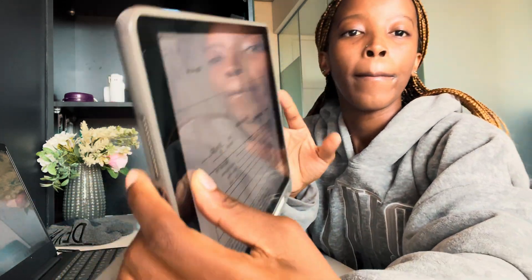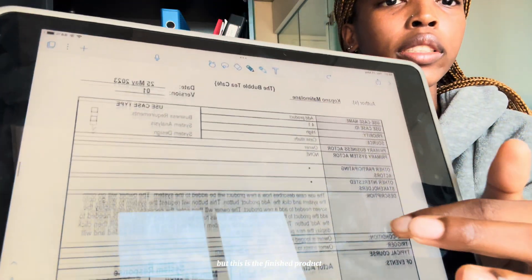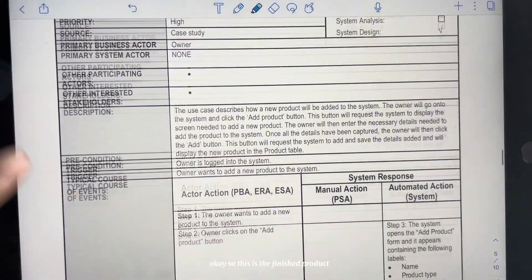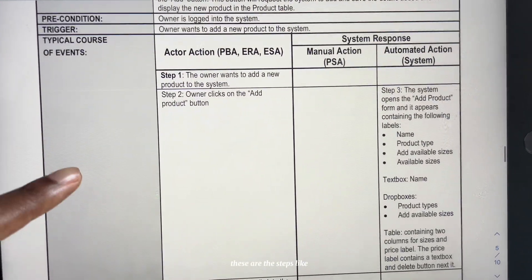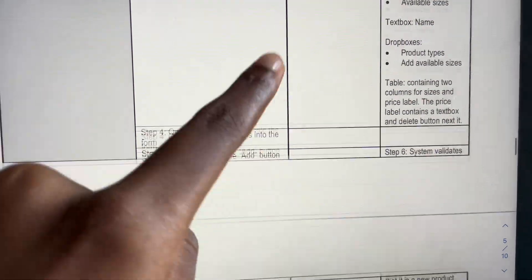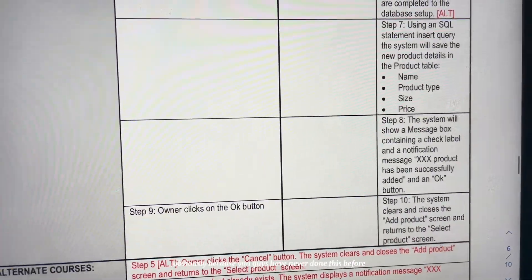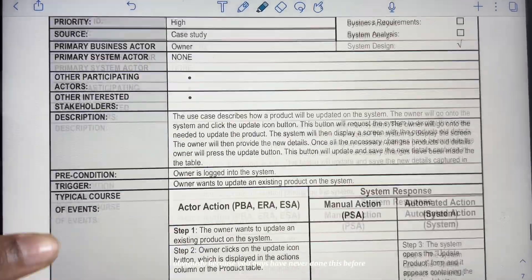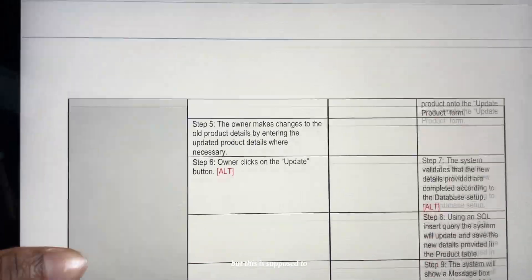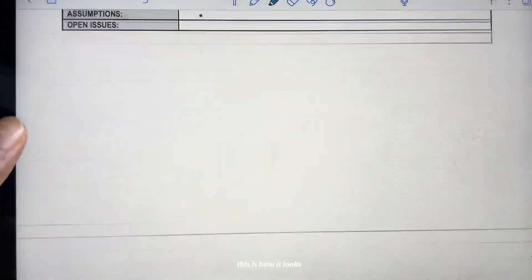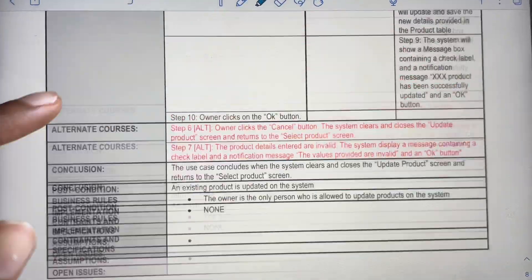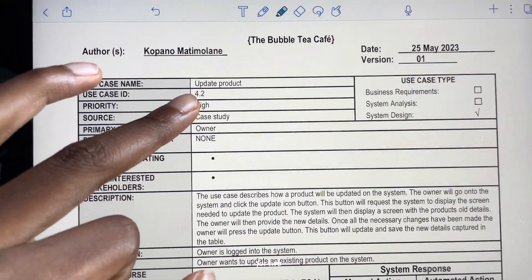I don't remember how long it took — it felt like I did it quickly but I'm not sure what time I started. This is the finished product — let me share it nicely. These are the steps; it doesn't really make sense if you've never done this before, but this is how it looks.